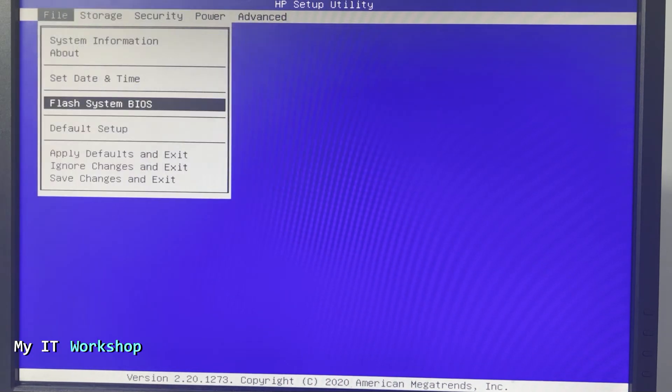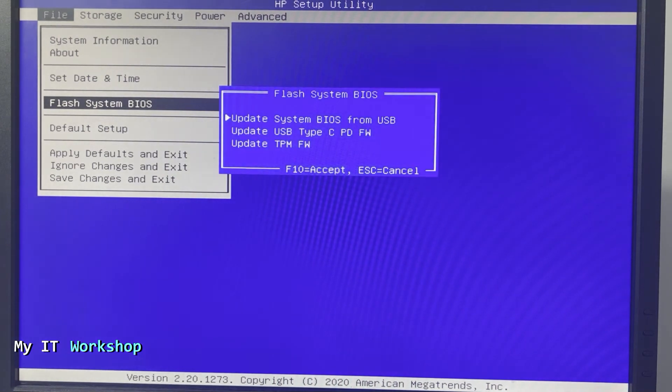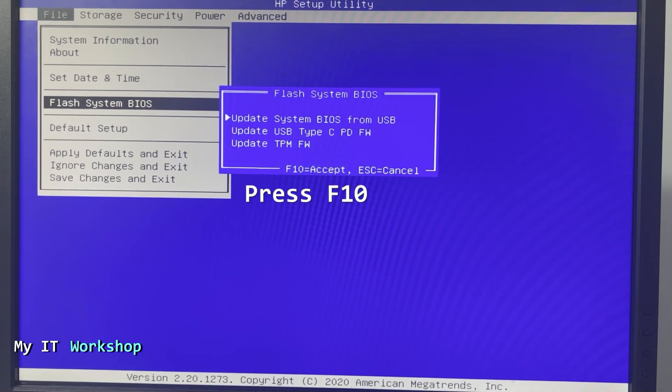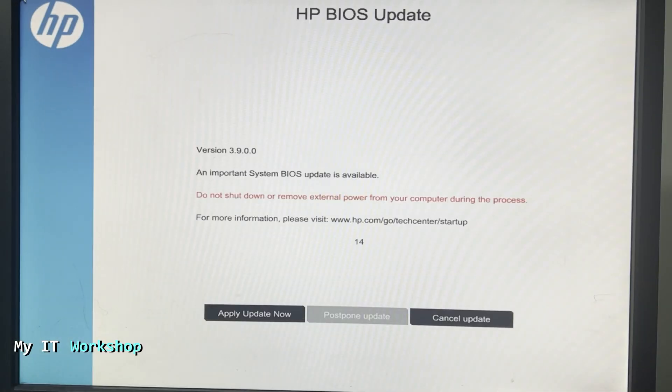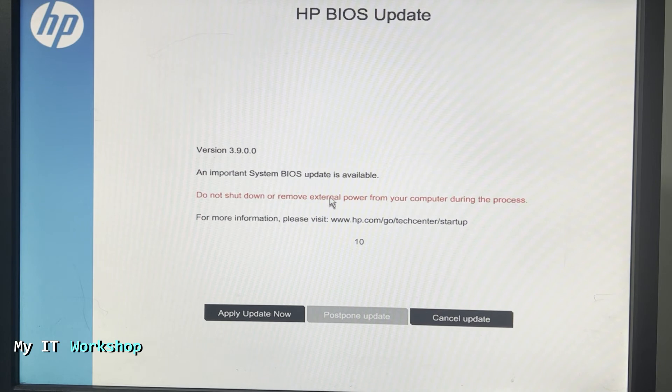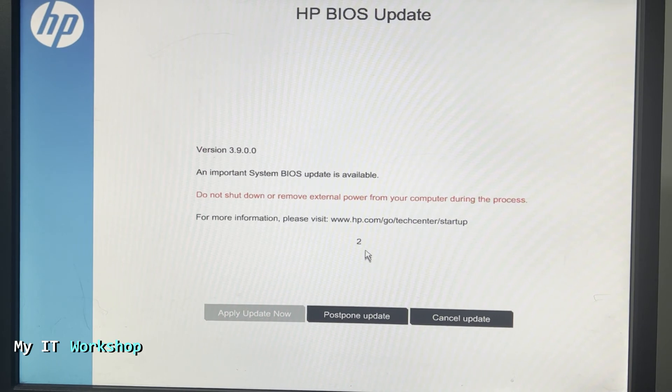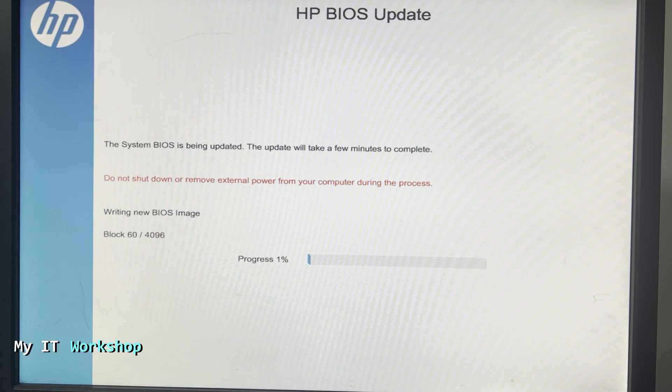From here you have a lot of options, but you have to go to File and Flash System BIOS. As you can see above, you have Storage, Security, but we need File, Flash System BIOS. You press Enter and we have this option: Update System BIOS from USB. That's the one we need and we are going to press Enter. It's going to take a few seconds and after you're going to see this screen - HP BIOS Update. Do not shut down or remove the external power from your computer during this process. You just have to wait or apply update if you can do it super fast, otherwise it's going to come to this window.